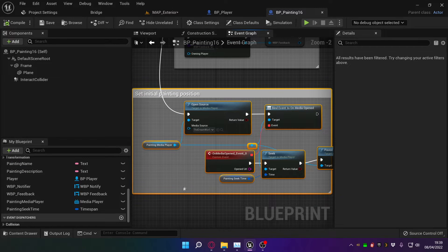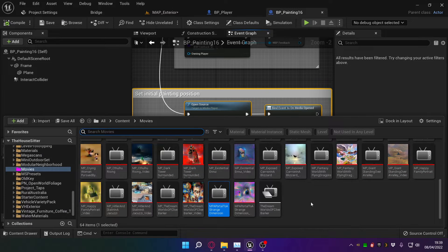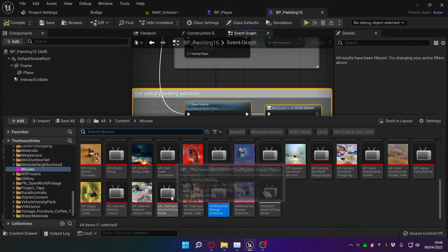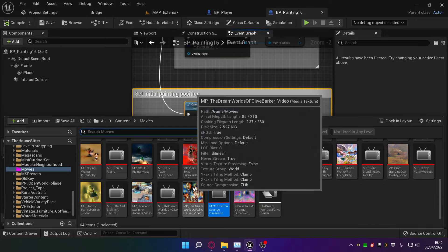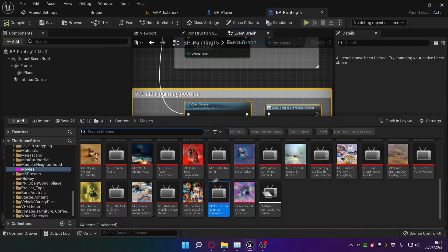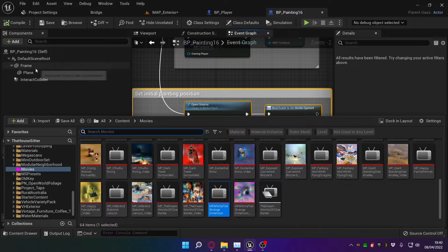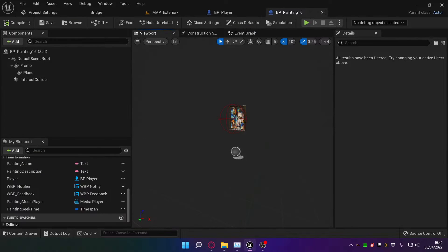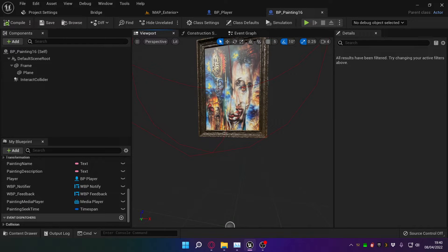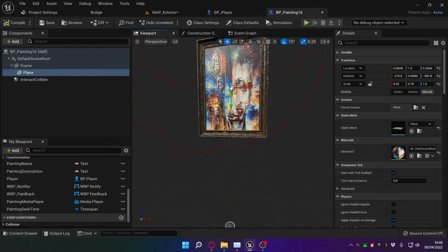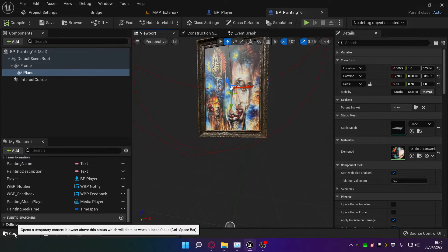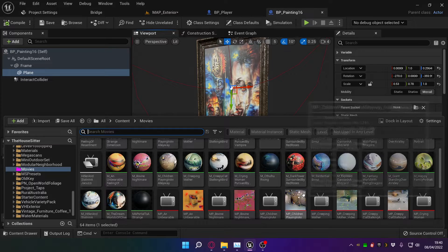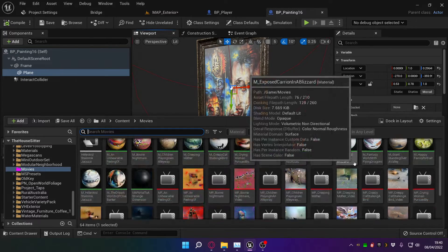The next thing we do is, we generate a texture from the media player, and then from the texture we generate a material, and the material is applied to a flat plane on the inside of the painting frame.